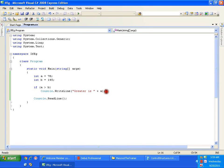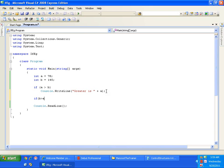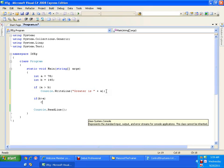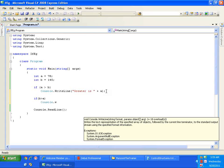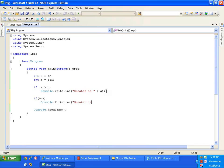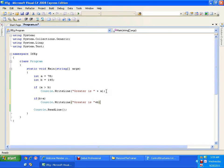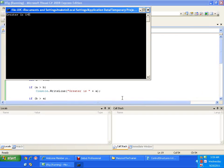So what is that I should do? I should write one more if case here. If b is greater than a, then console dot write line greater is b. Hope you are getting this thing. Now this is going to display the correct result. 145 is greater.